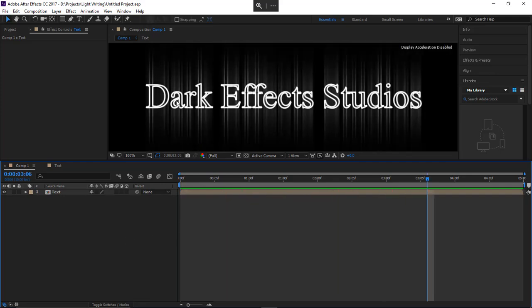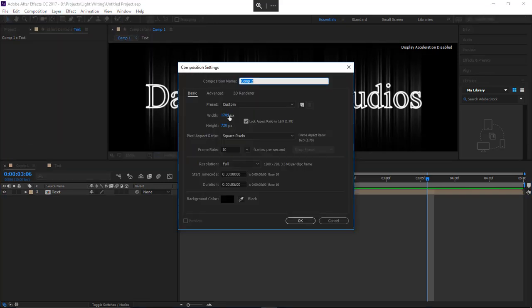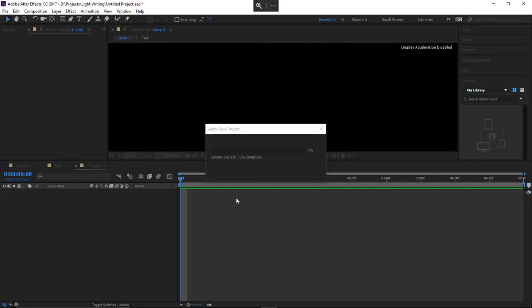As you can tell, it draws the letters on and each one of the letters looks like they are made with light. So that's what we're gonna do. Let's go ahead and create a new composition. We're gonna have this at 1280 by 720 at five seconds long. Click OK.